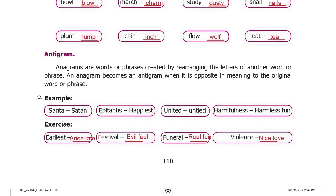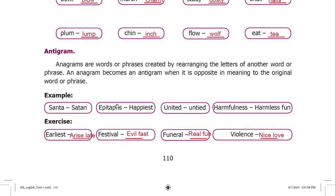Example: Santa and Satan — Santa is a positive image in Christian tradition, but Satan is a negative image, so they are opposites. Other examples: Epitaph / Happiest. United / Untired. Harmfulness / Harmless. Fun.